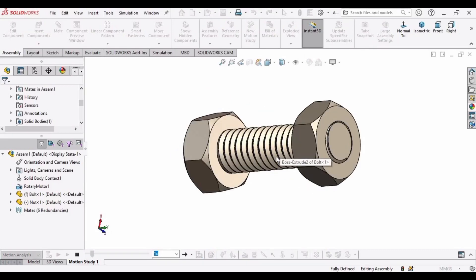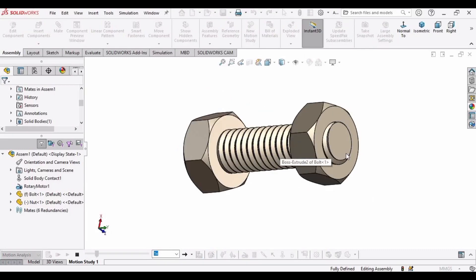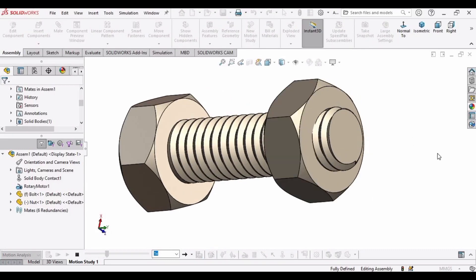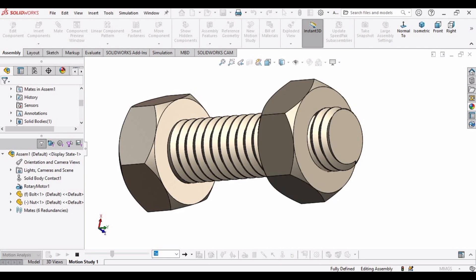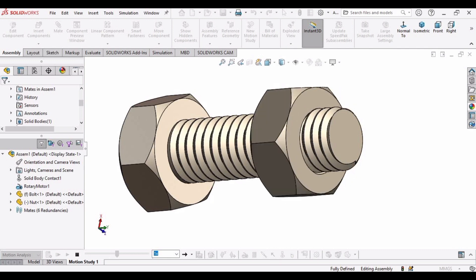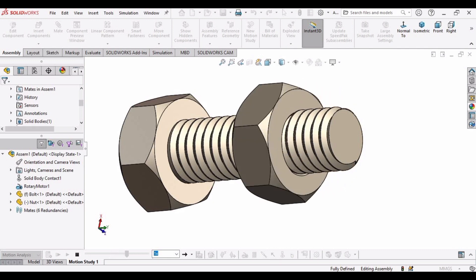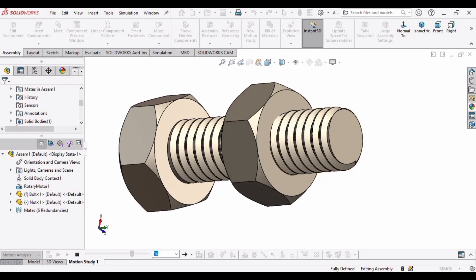Welcome to this video in which we will be making the 3D CAD model of a nut and bolt, and then we will assemble them and perform a motion study analysis.